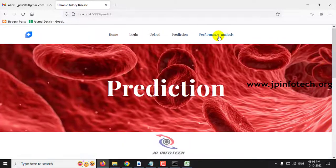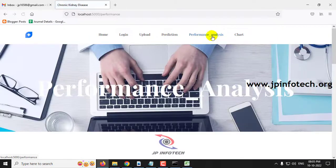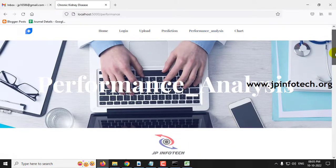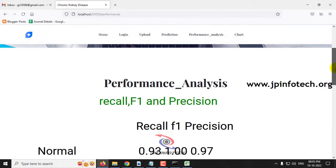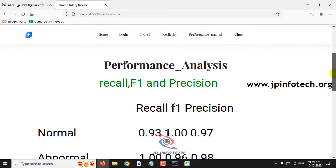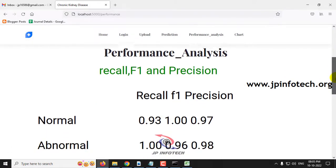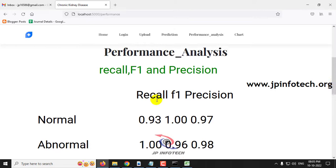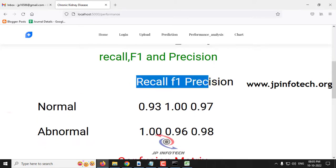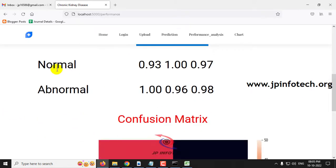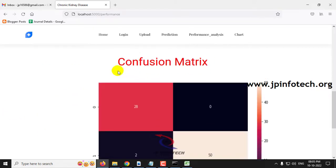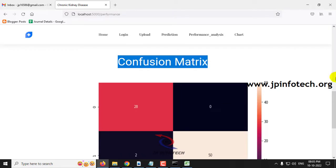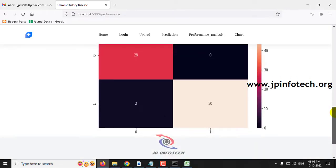Now let me navigate to the performance analysis part. In the performance analysis part, we will see the performance analysis parameters like recall, F1, and precision values. Here you can see the recall, F1, and precision values for both normal and abnormal classes. You can also see the confusion matrix with the predicted classes of 1 and 0.